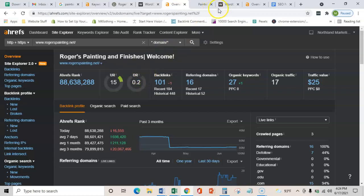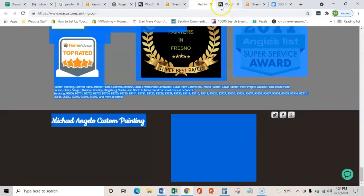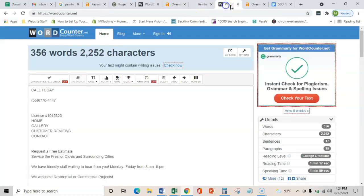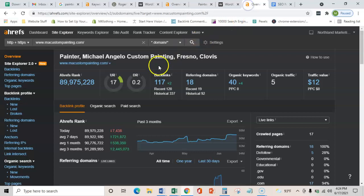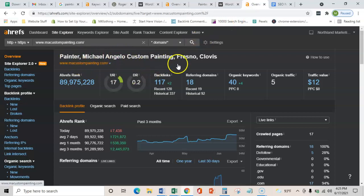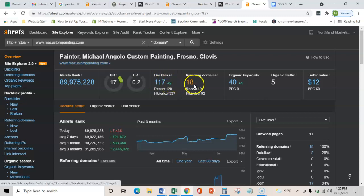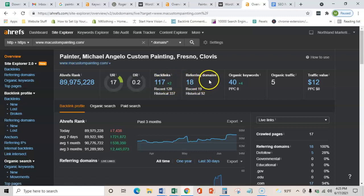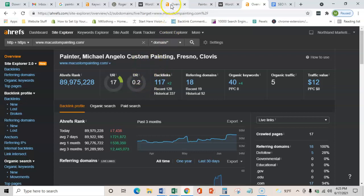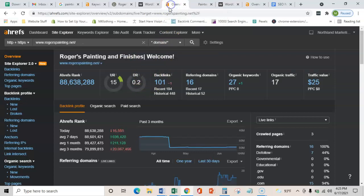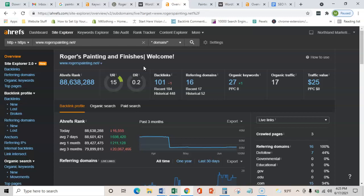Now I do want to show you that your competition is in the same boat as you. This is Michelangelo's Custom Painting. They have a few more links than you, as you can see, coming from a couple more websites than y'all, but their trust rating is still really low. So if you were able to get more relevant links coming into your website from maybe like a home improvement blog or something in Fresno, then that would make your site a lot more relevant to that search term.